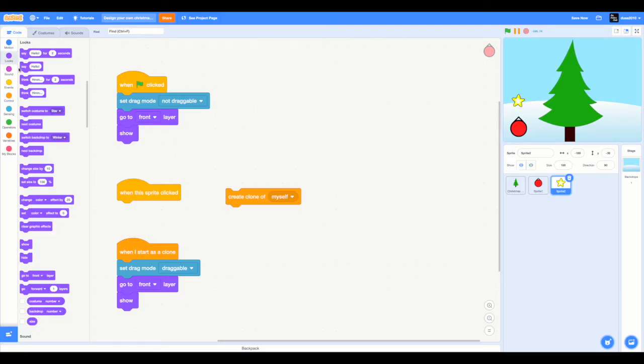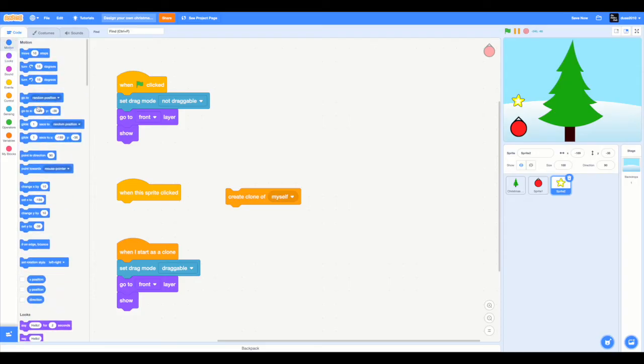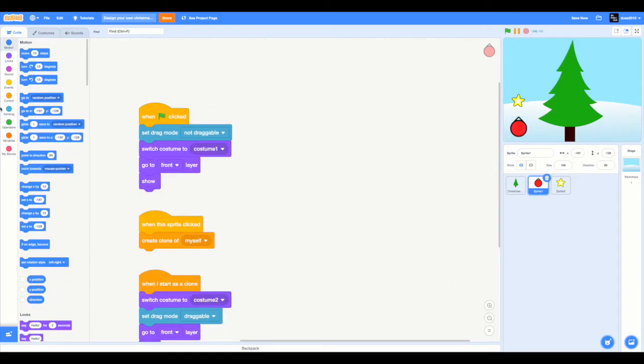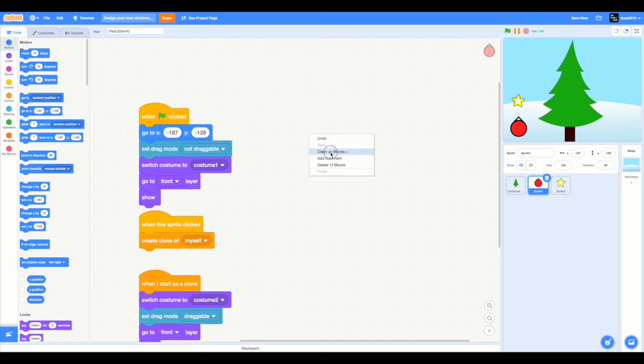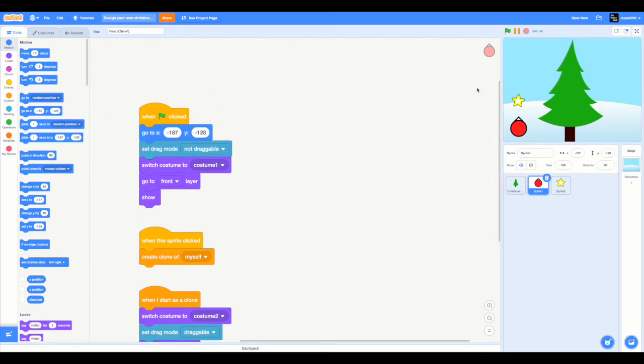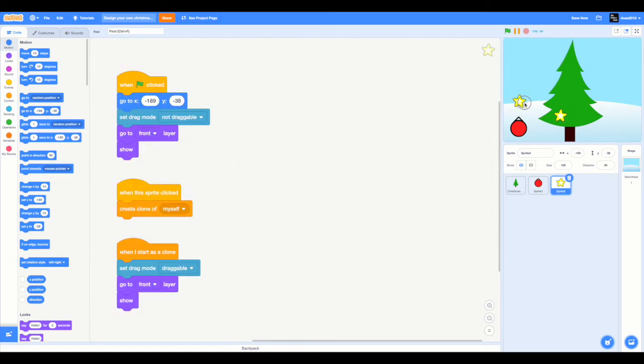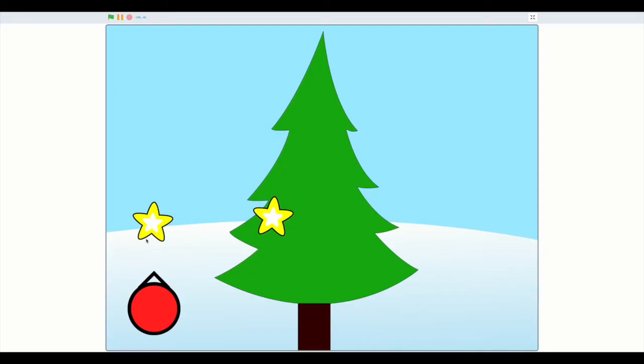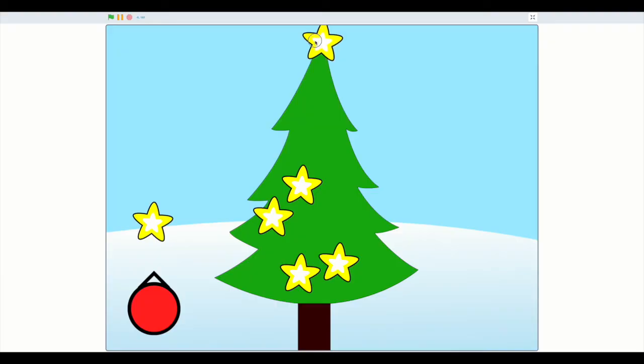I'm going to align it here. So now, go to X and Y. Before that, also remember to drag in a go to X and Y over here. So now you can even drag the star. Let me just go on full screen. That's better. So that is way better.